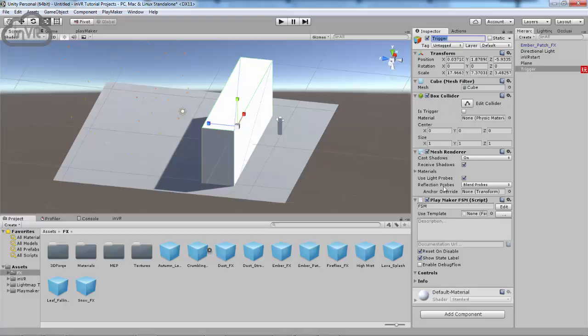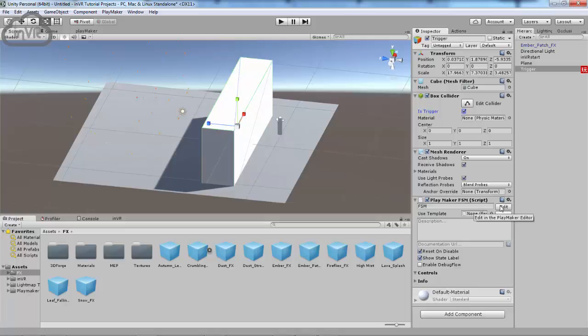That's going to add this here. Before we go into that, though, you're going to want to come up here and check Is Trigger. And then come back down to the Playmaker script and hit Edit.